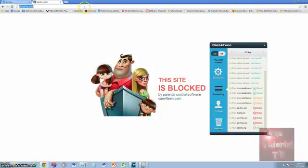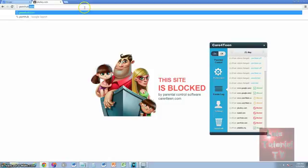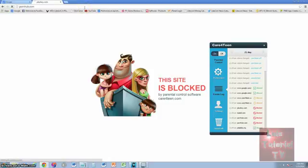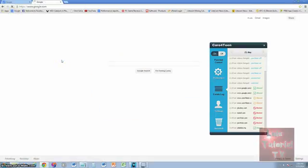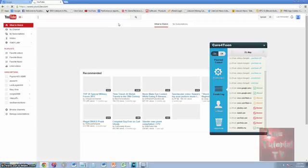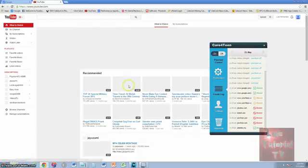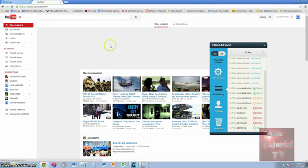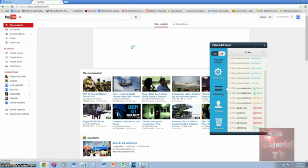Let's try PornHub — also blocked. Let's try Google — Google works fine. Let's try YouTube — YouTube works too. That's actually good because YouTube doesn't have too many bad videos, and you have to verify your age to watch anything really bad, so you should be good. Facebook also does not appear to be blocked.